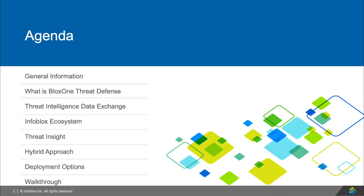For the agenda, I'm going to start with talking about some reasons why BloxOne Threat Defense exists and what it can do to help you, along with information that can be helpful for you understanding why BloxOne Threat Defense is so valuable. Then I'll get into the different parts of BloxOne Threat Defense and how we're different from our competitors today, such as Threat Intelligence, Data Exchange, Infoblox Ecosystem, Threat Insight, and the Hybrid Approach.